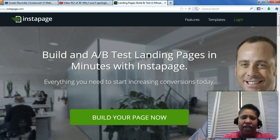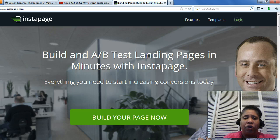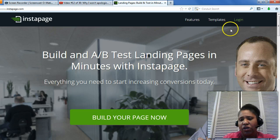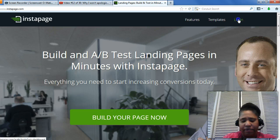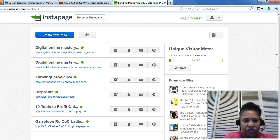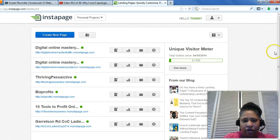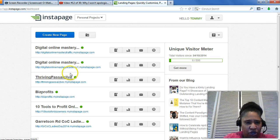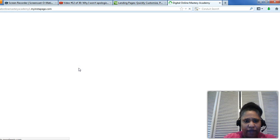I wanted to test it out since I already have the other two — Optimized Press and Lead Pages. I wanted to see how it works, so I went with something a little above free. So I'm going to log right in, and this is what it looks like in the back office. These are a few pages that I created.